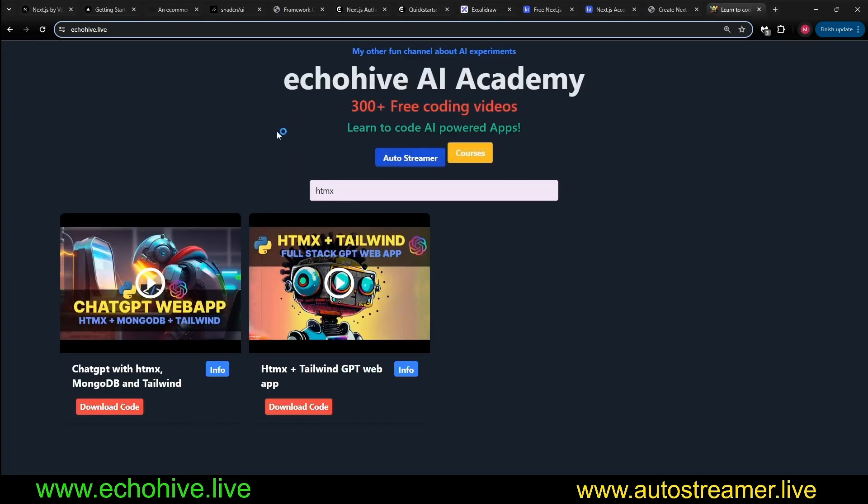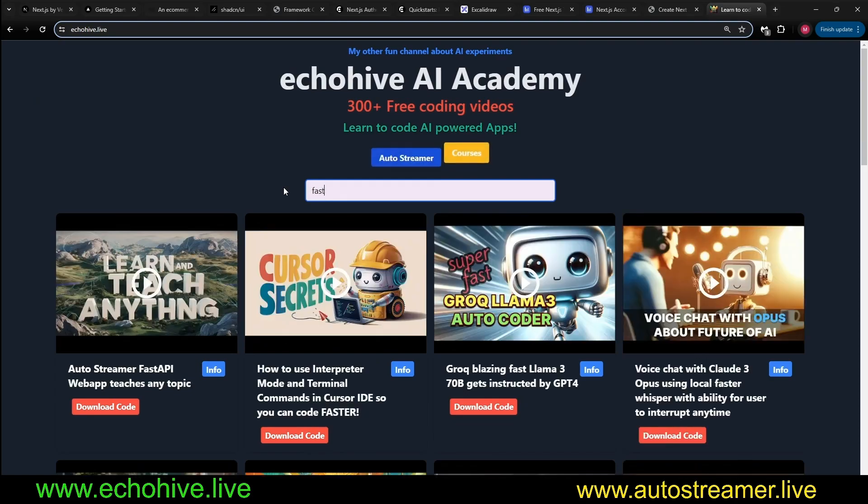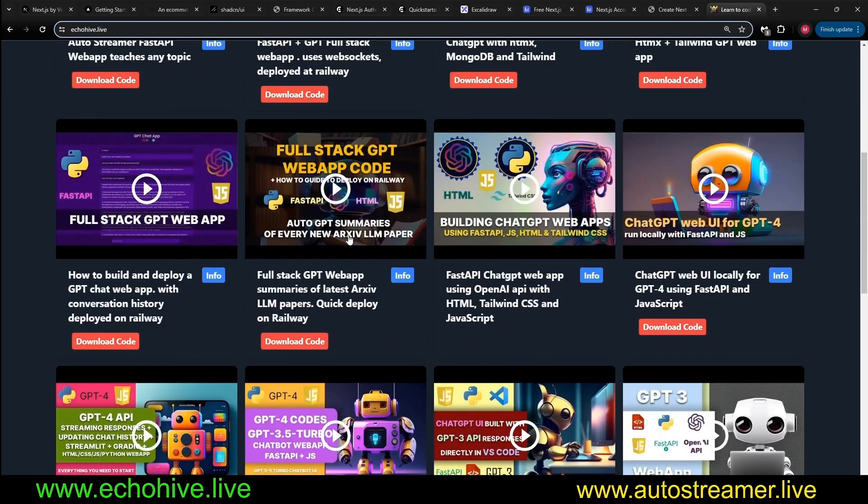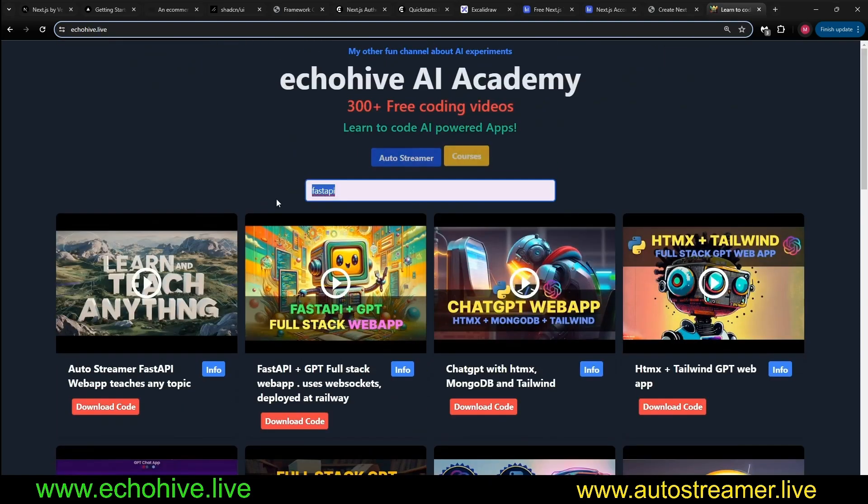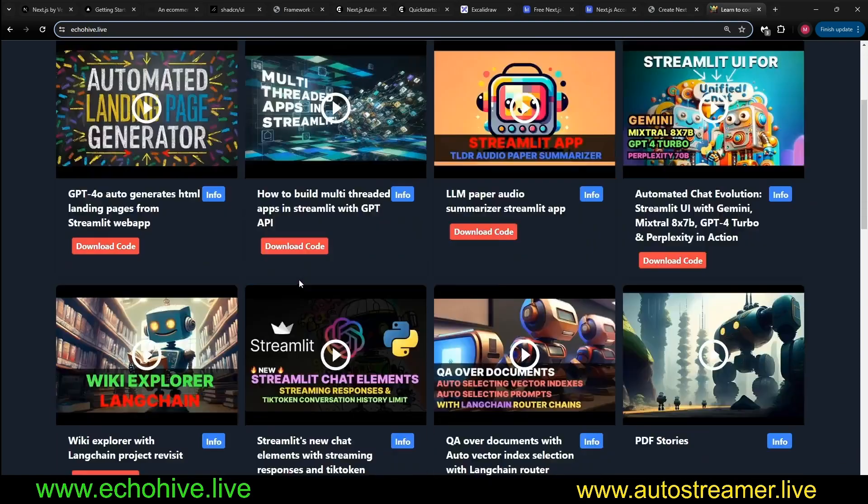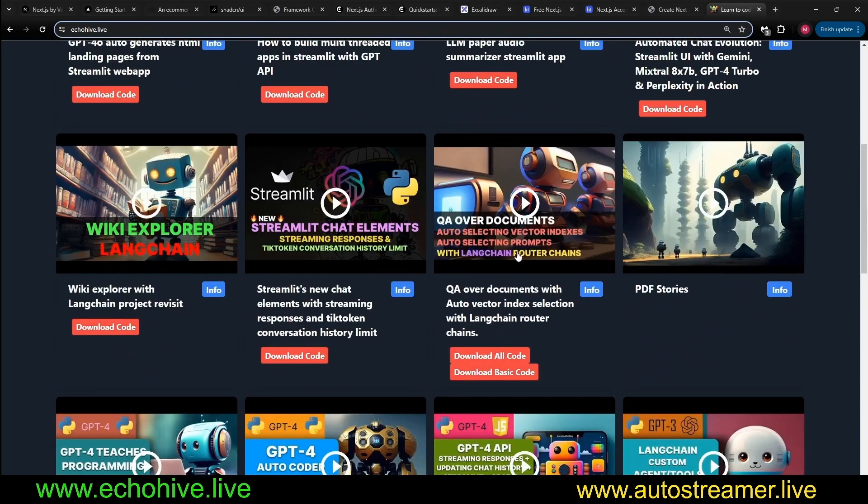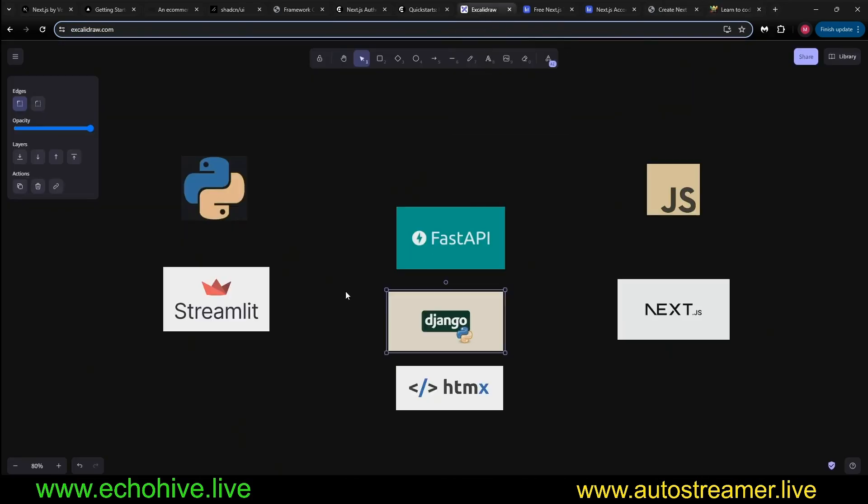If you wanted to find out about them, you can go to my website, echohive.live, search for HTMX or FastAPI or for Streamlit. And you can take a look at those, and they're all wonderful frameworks.